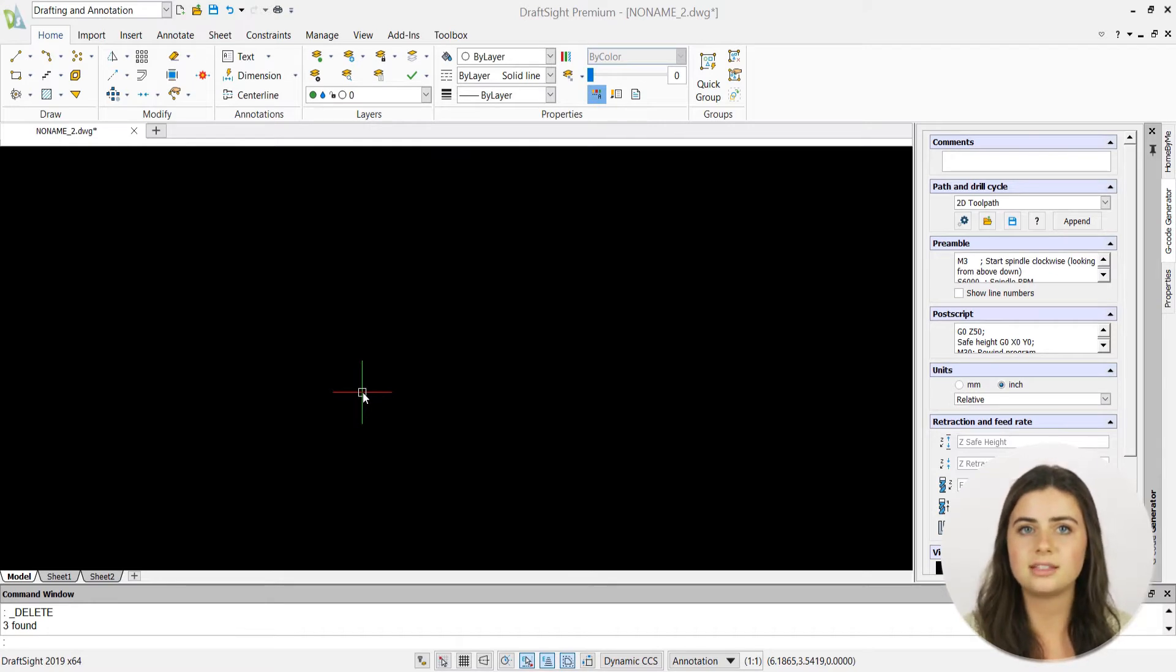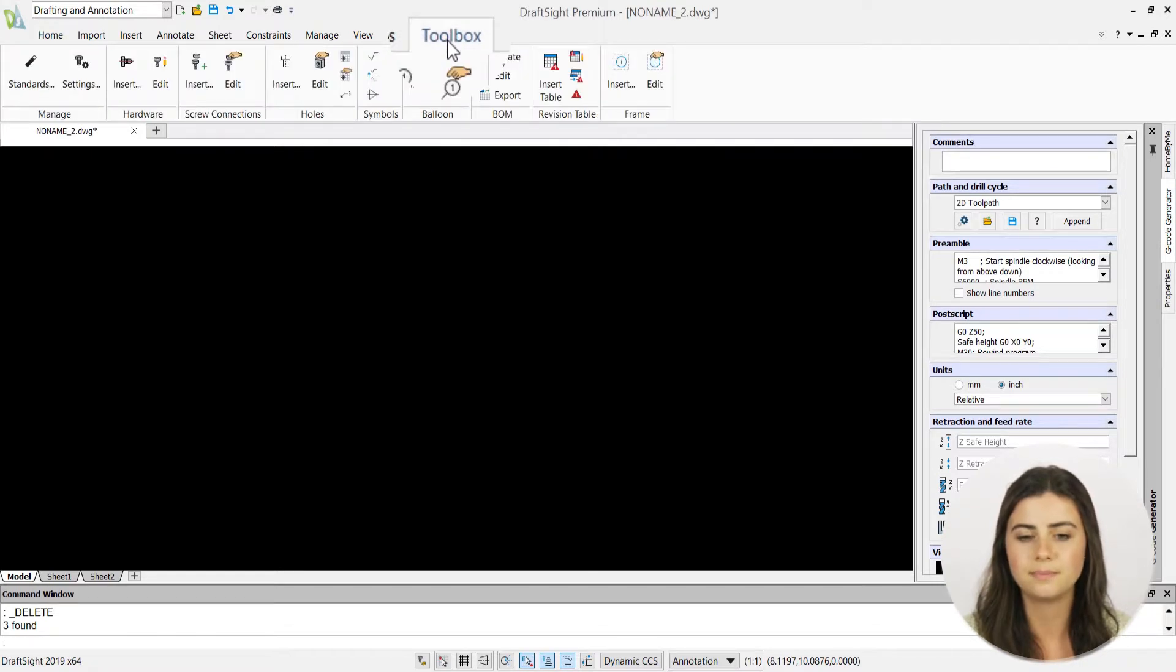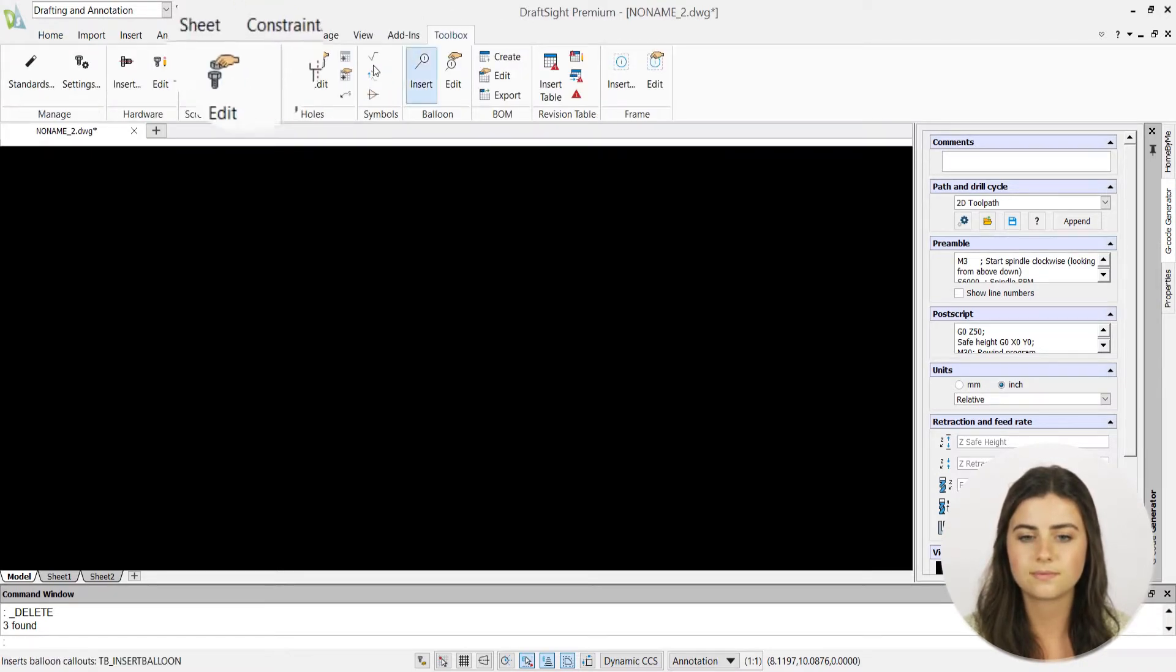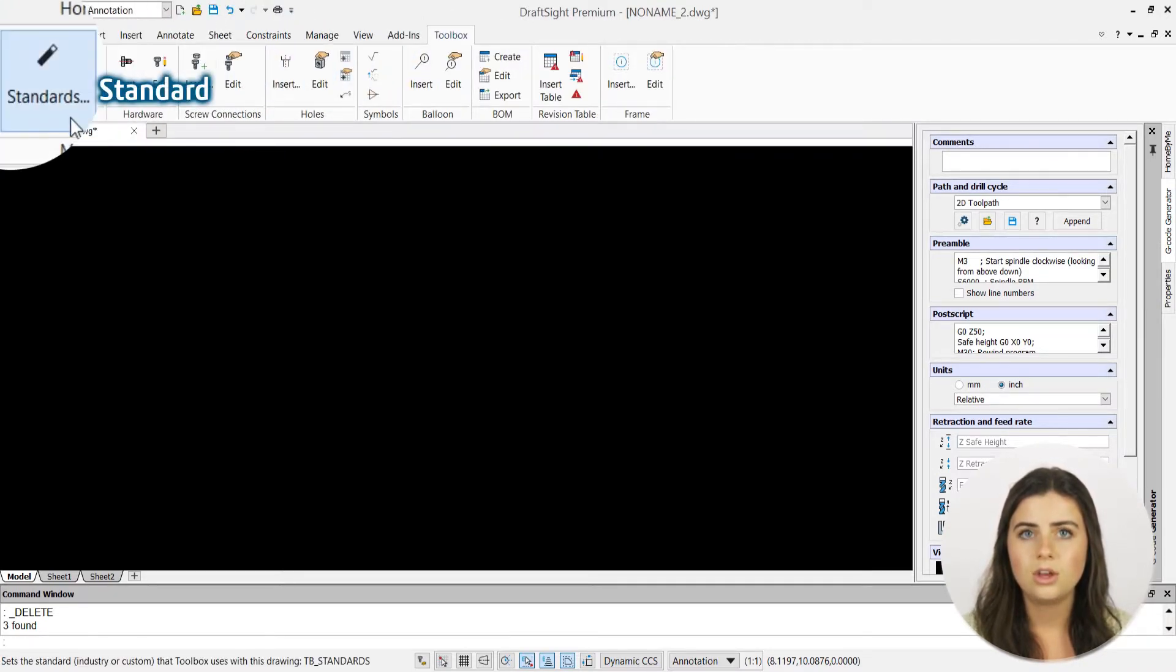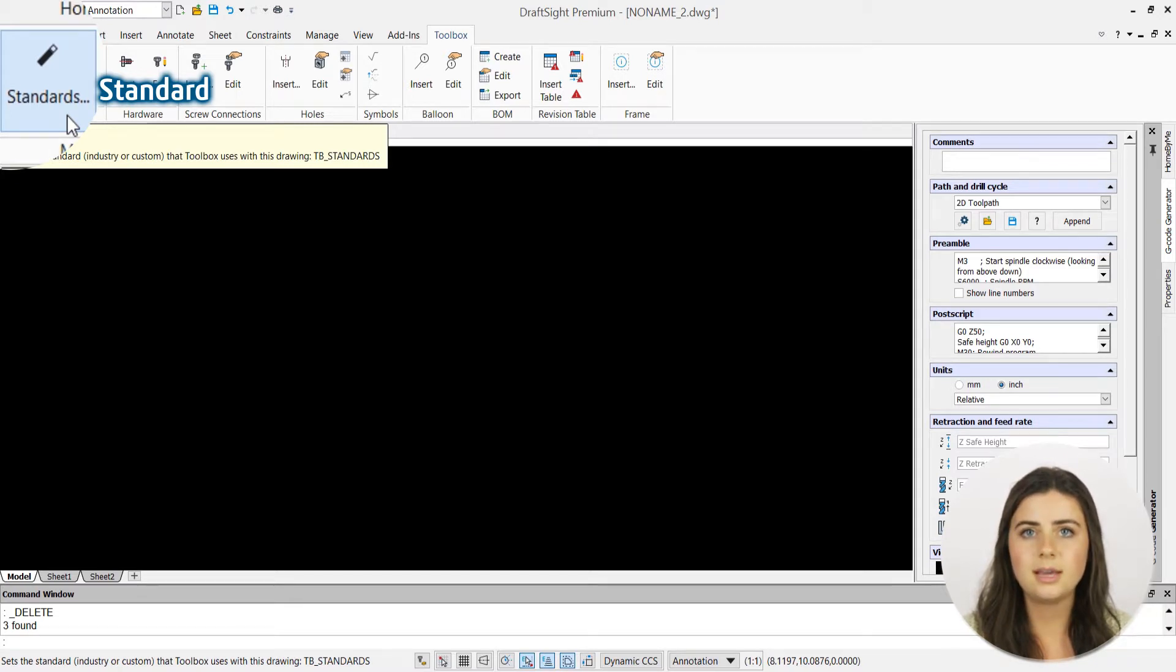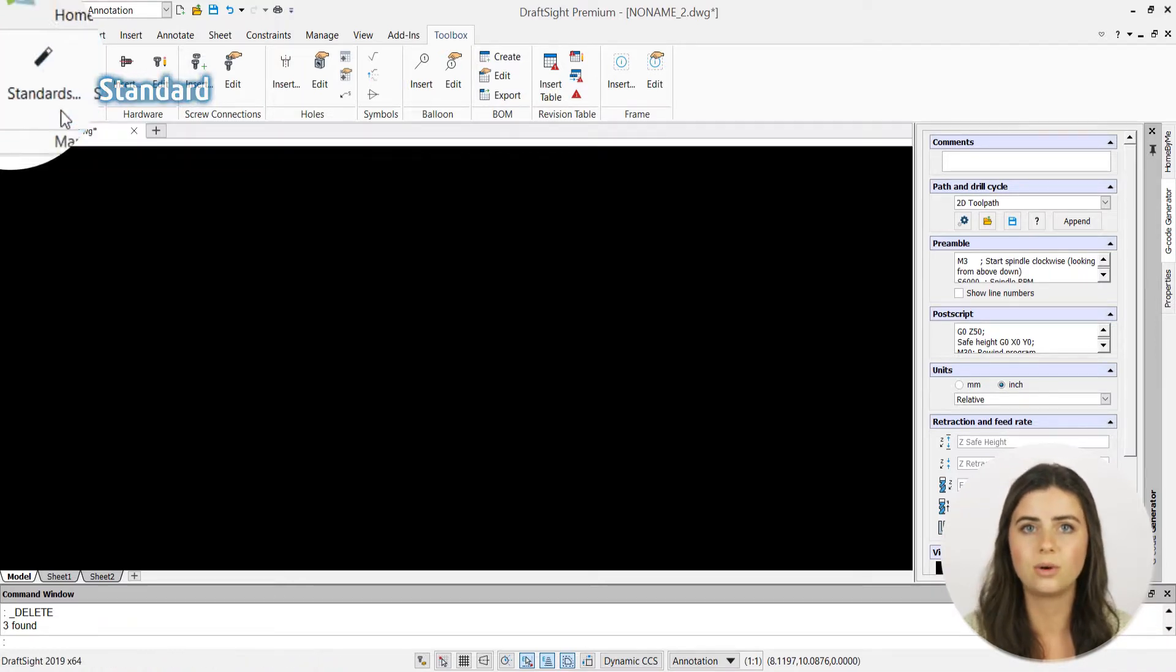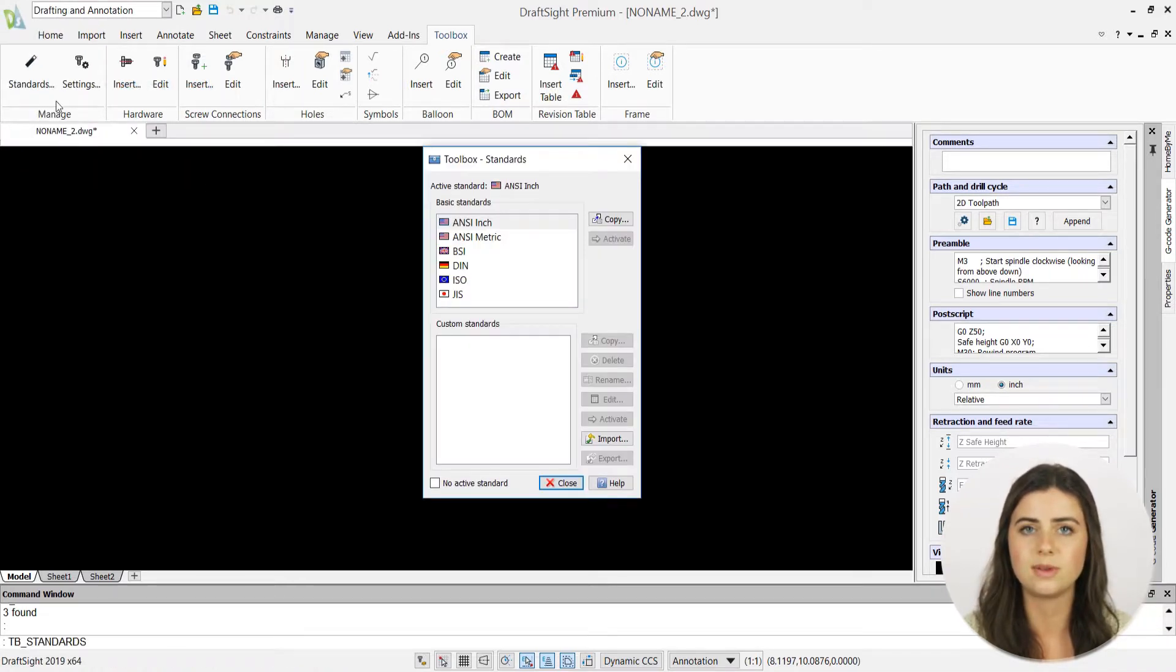By first locating the standards icon in the manage section of the toolbox tab in the ribbon, you'll be able to specify your standard or measurement unit of choice. Keep in mind that if you're changing your units you must press activate before exiting the window in order for the new standard to be applied.